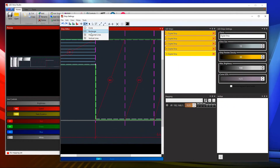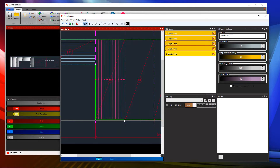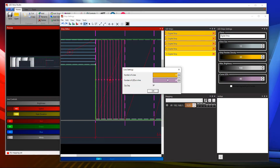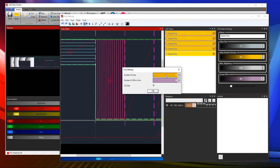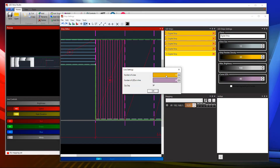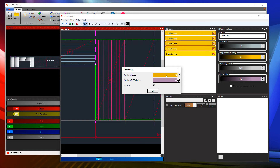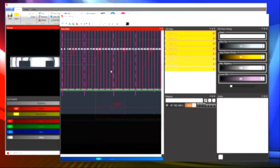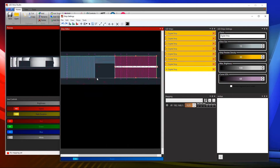Now just select horizontal or vertical lines, draw the panel according to your plans, set how many lines you actually need in the panel and how many LEDs you want to use in every segment, and mapping is done.